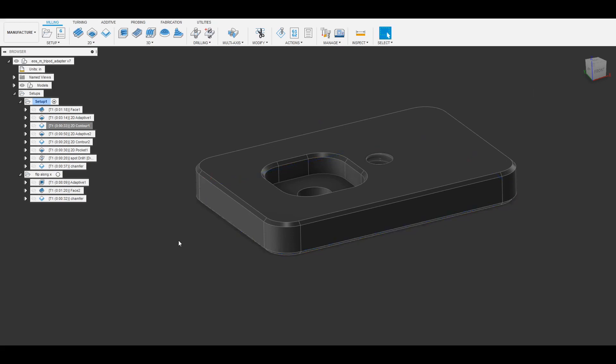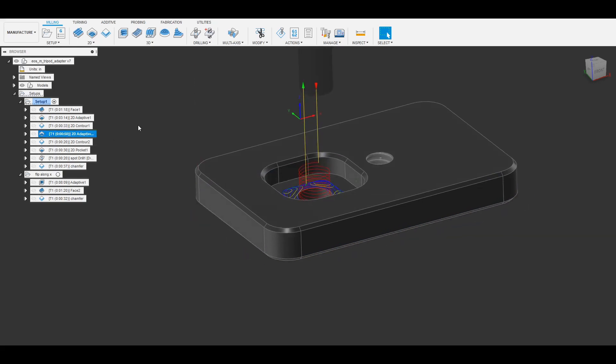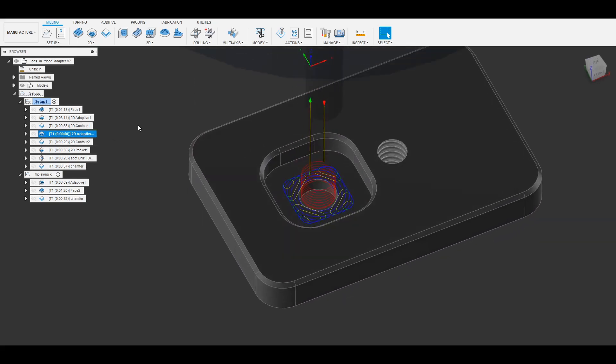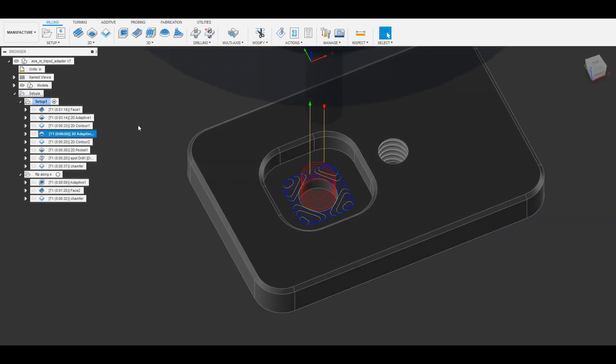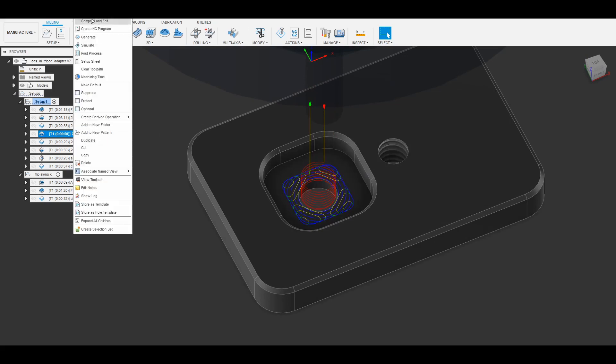Then I do an adaptive clearing for the pocket in the center and I leave a little bit of stock here so that I can then come in with a subsequent pass to do the contouring and clean up the edges.